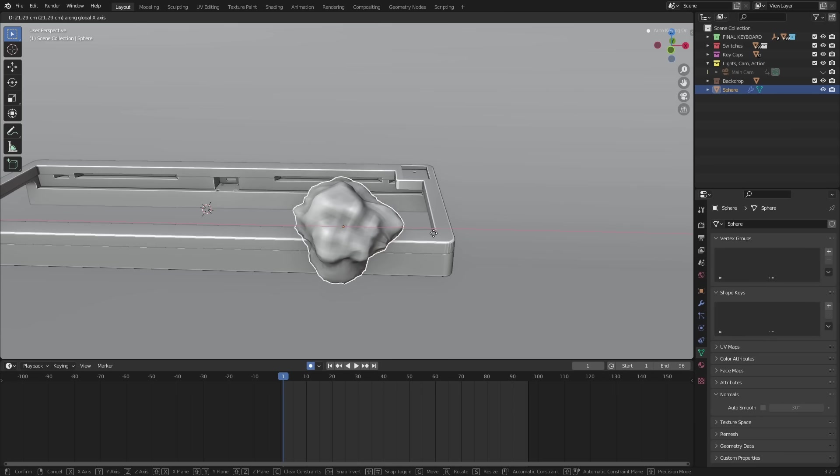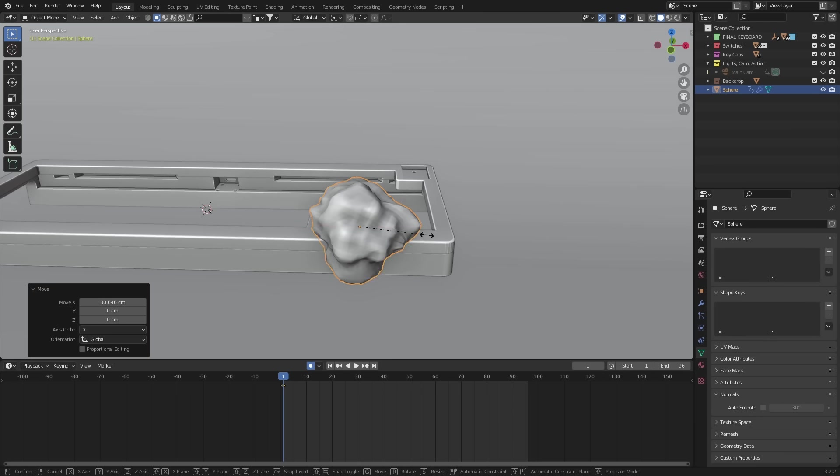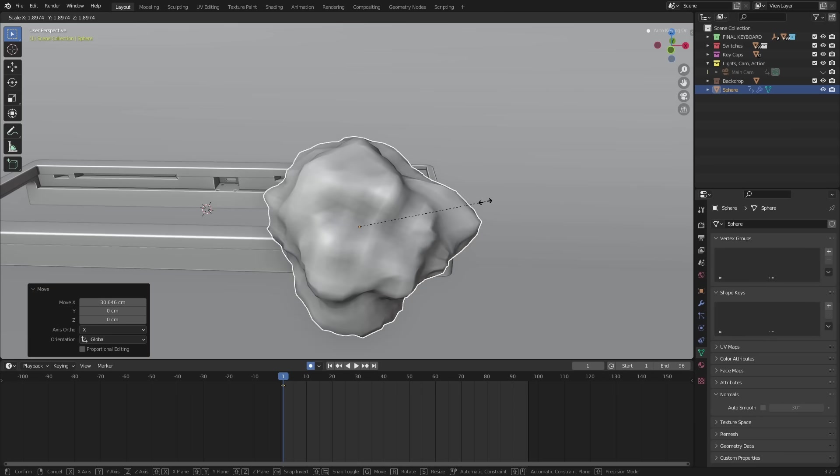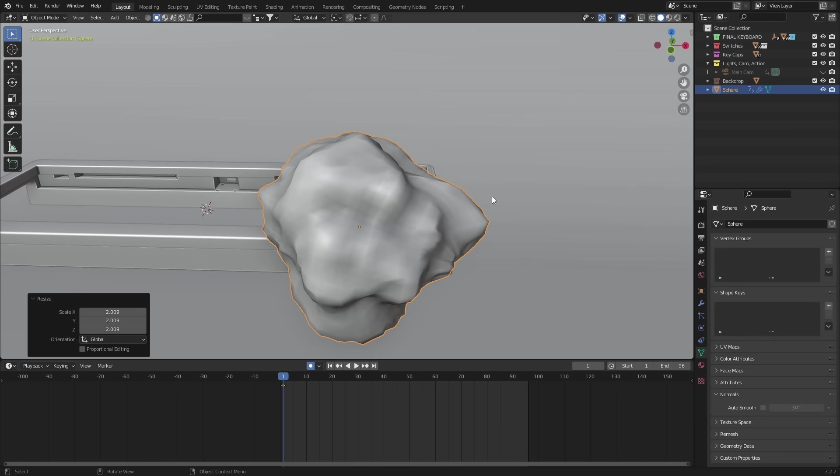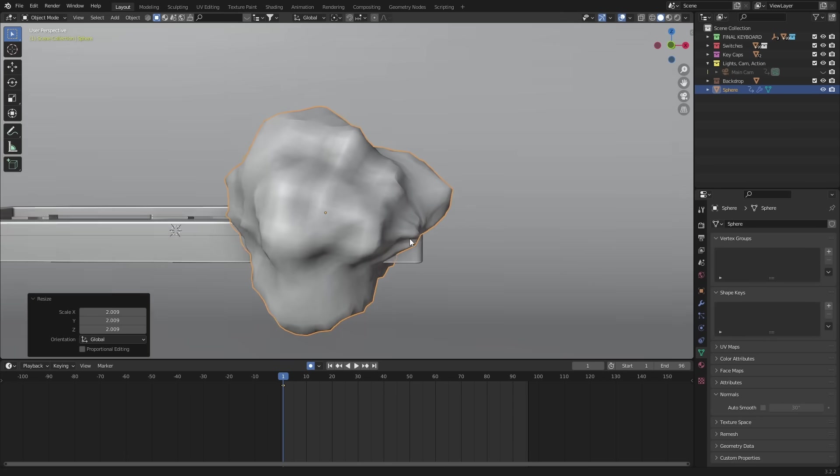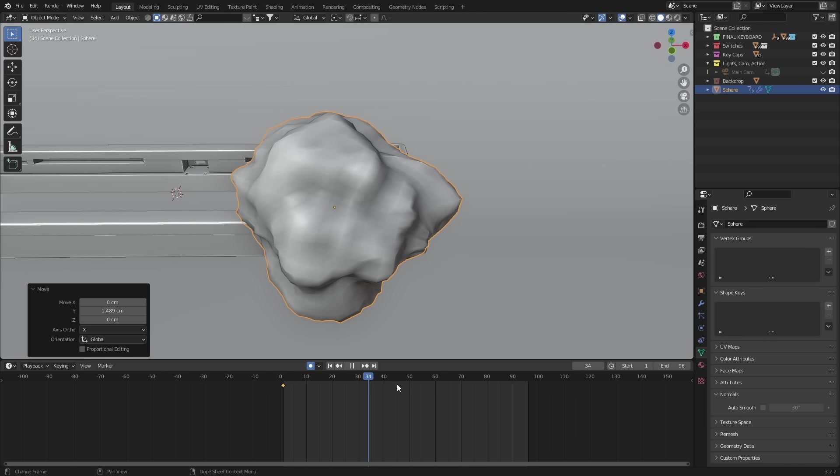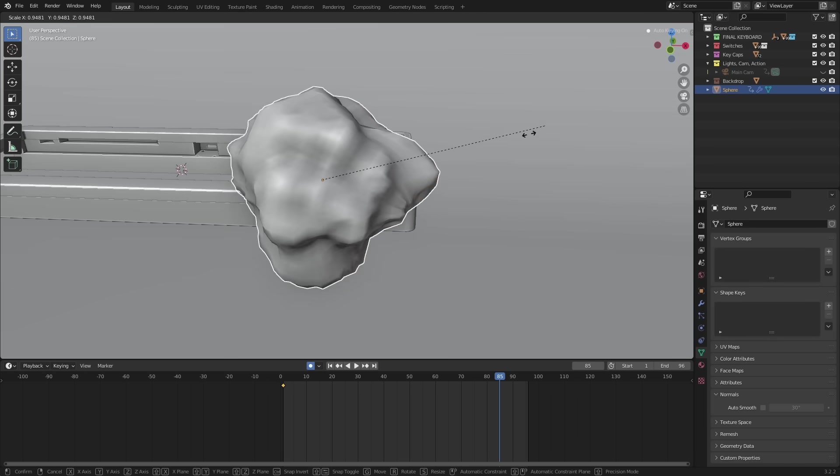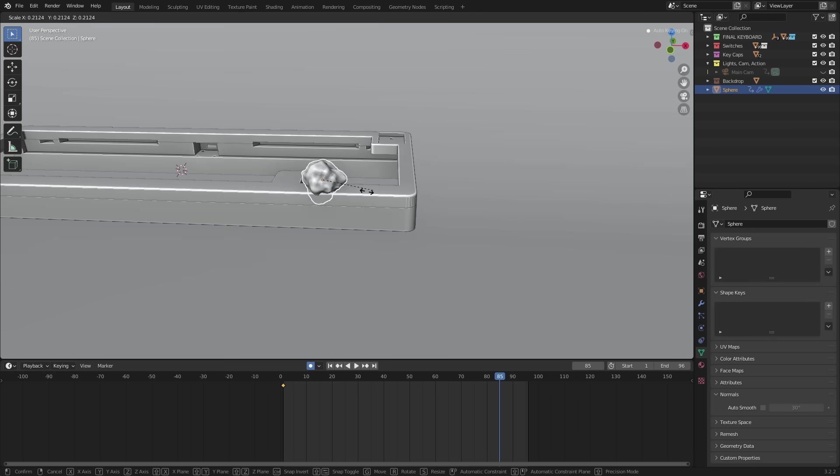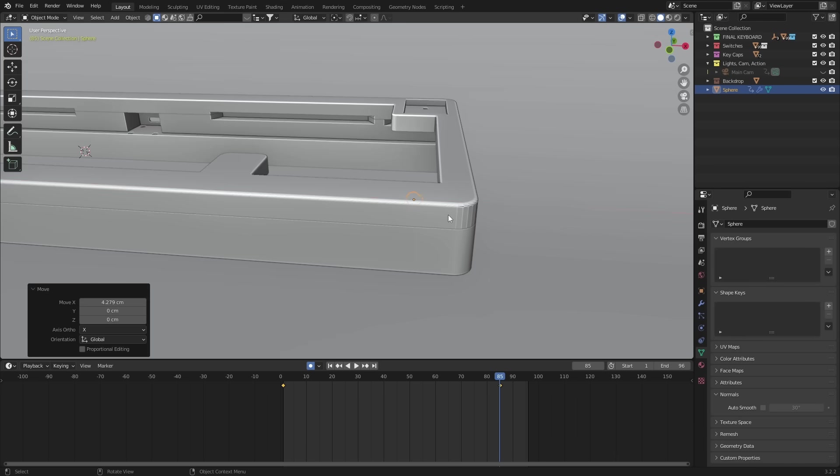So with the boolean selected, I'll scale it so that it's fairly large and have it intersect here. Then I'll move forward on the timeline and push the boolean at the end of the keyboard and scale it down until it disappears.